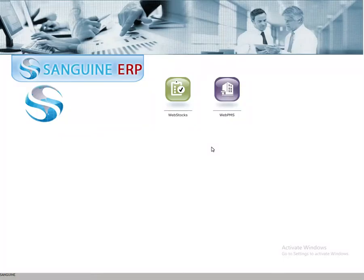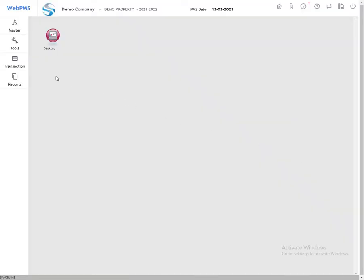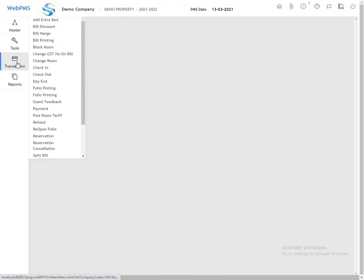To begin, log in with your credentials. Select Web PMS, then select the property and location. Click on Submit. Next, go to Transactions and search for Check-In.